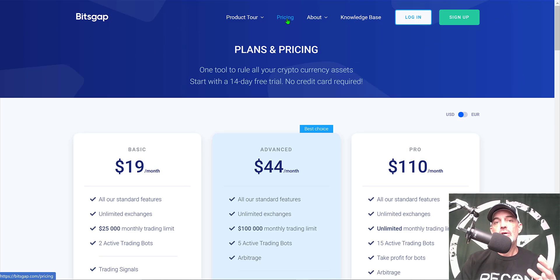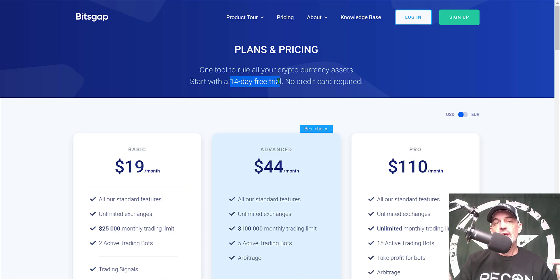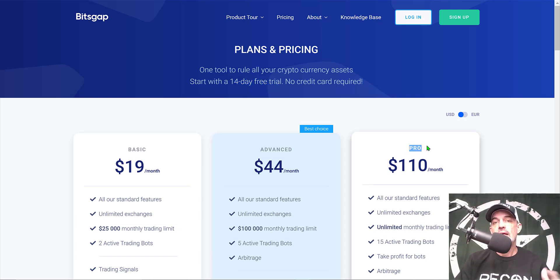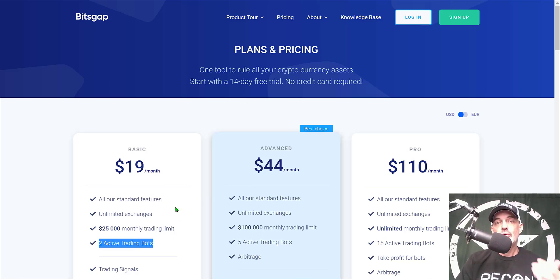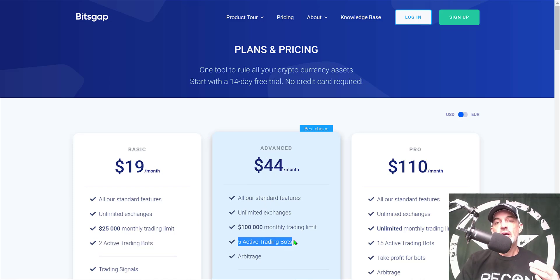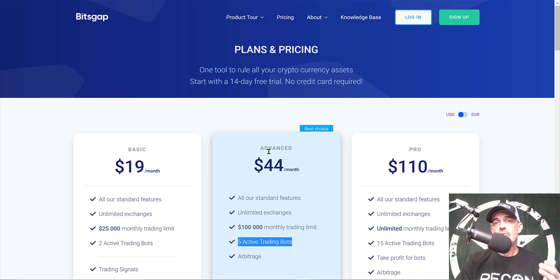If you're wondering what kind of investment is required to get started with Bitsgap, you can actually start for free. I'll leave a link in the description below, and with that link you'll get a 14-day free trial of the Pro plan, which is the plan I actually use. After the free trial, you can get started for as little as $19 a month, which gets you two active trading bots. For up to five bots, you can step up to the Advanced plan for $44. I typically have somewhere between five to ten grid trading bots running at any time on this platform.